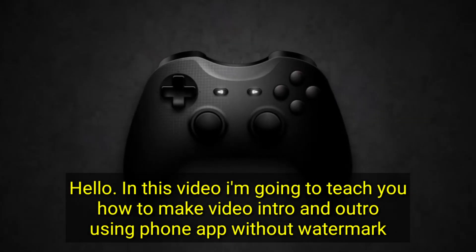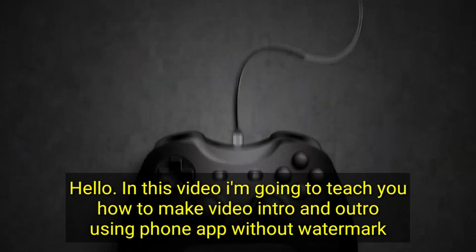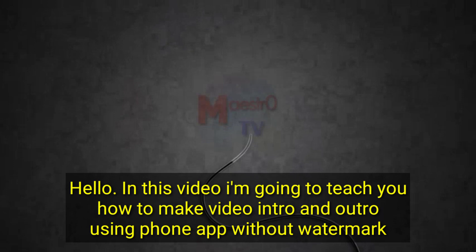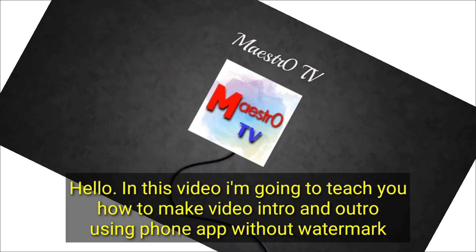Hello, in this video I'm going to teach you how to make video intro and outro using a phone app, without watermark.